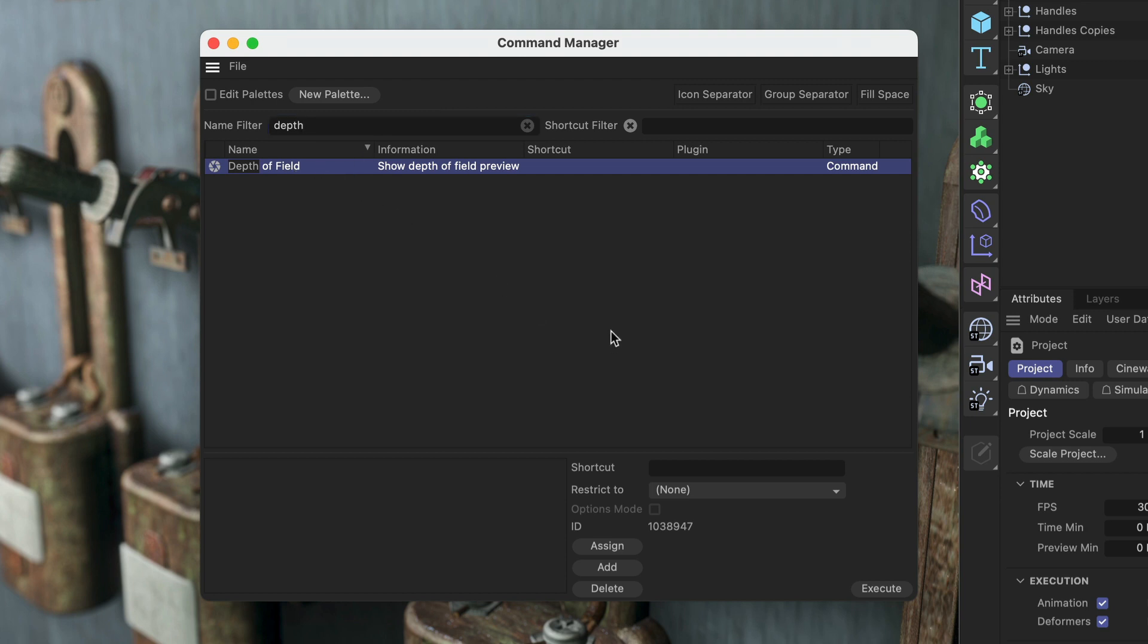Now I can adjust a shortcut simply by typing it in here. I can use just a single key shortcut like Tab, for example, or I could also use a multi-key shortcut like NY, and this will be displayed like so.